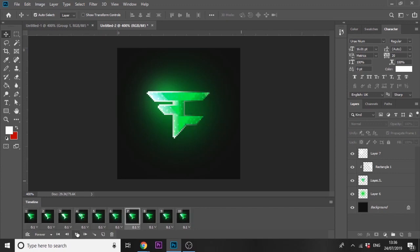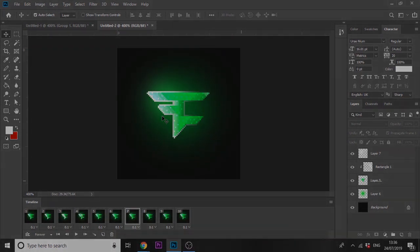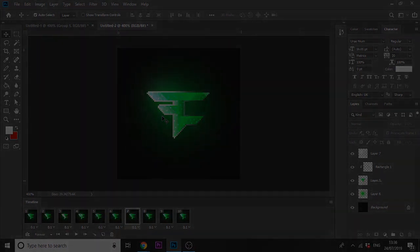If you guys want to see more pixel art tutorials on the channel - like stream overlays, starting soon screens in pixel art style, and more animation techniques - let me know down below. Hit the like button if you want this template released. Subscribe if you're new, turn on notifications, I upload every other day and try to stream daily. Hope you're having a great day - I'll see you in the next video.